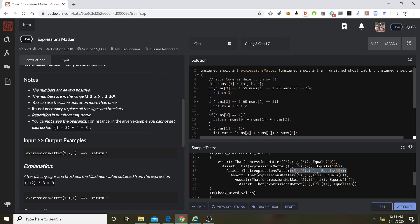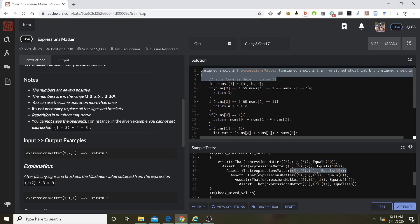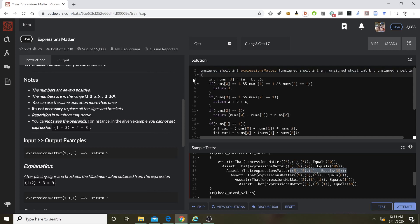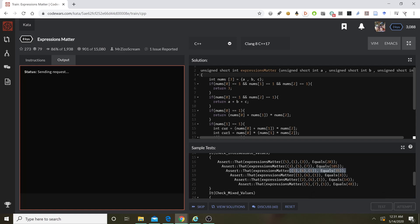So I think I have a working approach now. It has to do with checking for the number one. But I did want to record it to see if I get it right. Let's see.